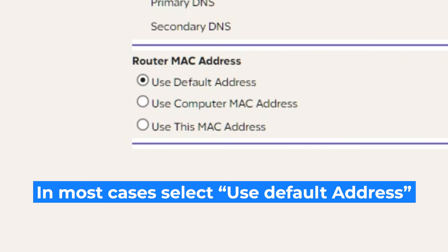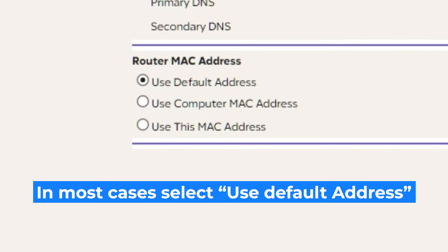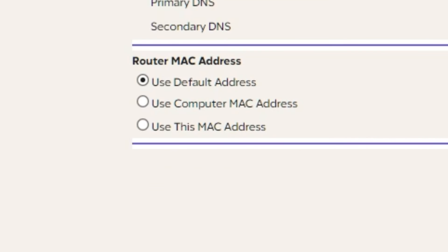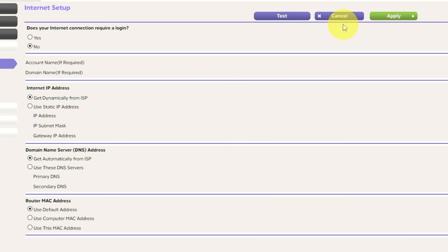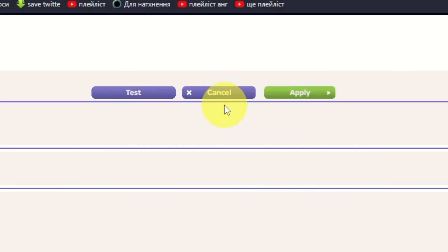If your internet service provider only allows internet access to a specific MAC address, you will need to clone the MAC address of the primary computer. Select Use Default MAC Address if you are not sure about these settings. Check again that your settings are the same as mine, and click Apply.